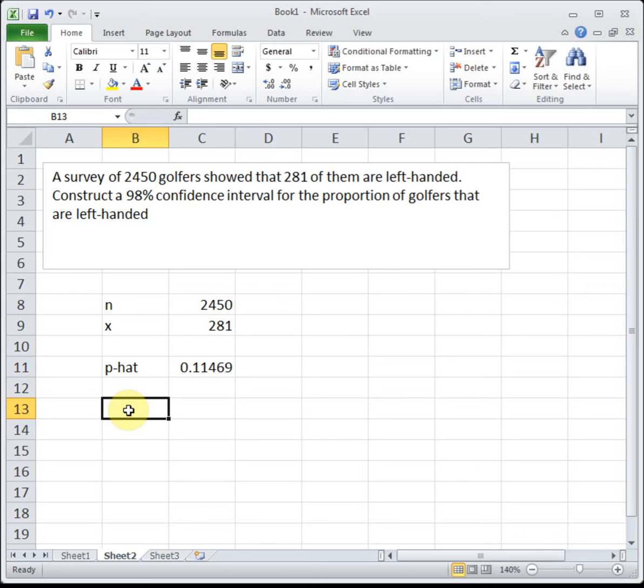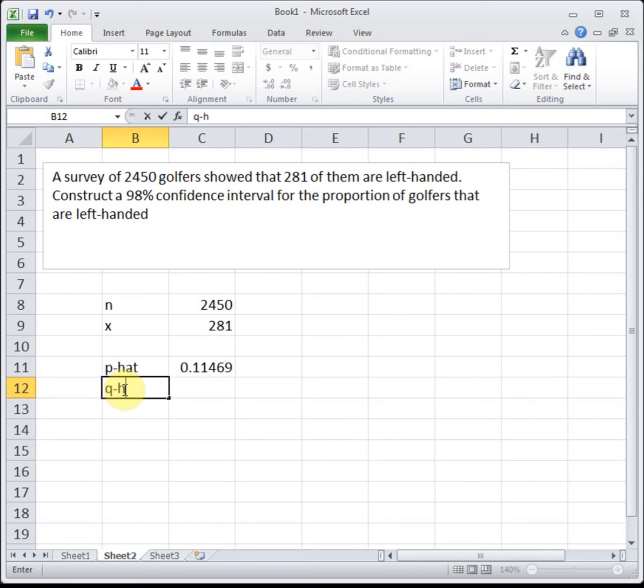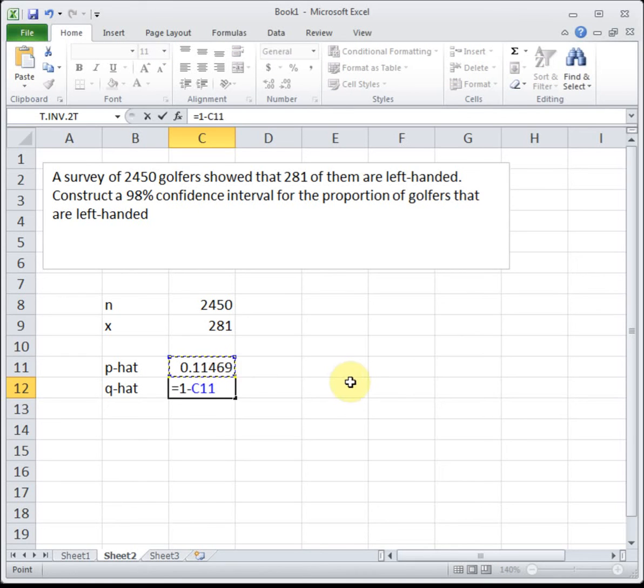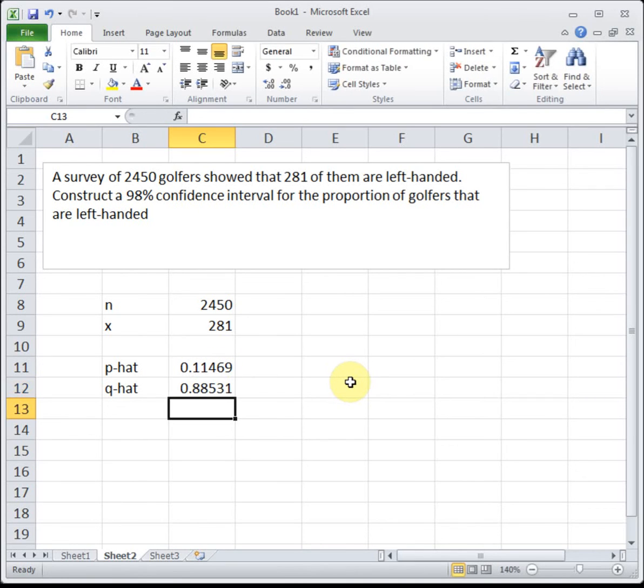Now we need to do our check: n times p-hat and n times q-hat. In order to do that, we need to know what q-hat is. P and q are complements - p is the probability of success, q is the probability of failure. So if we do 1 minus p, that's going to give us q. So q is 0.8853.